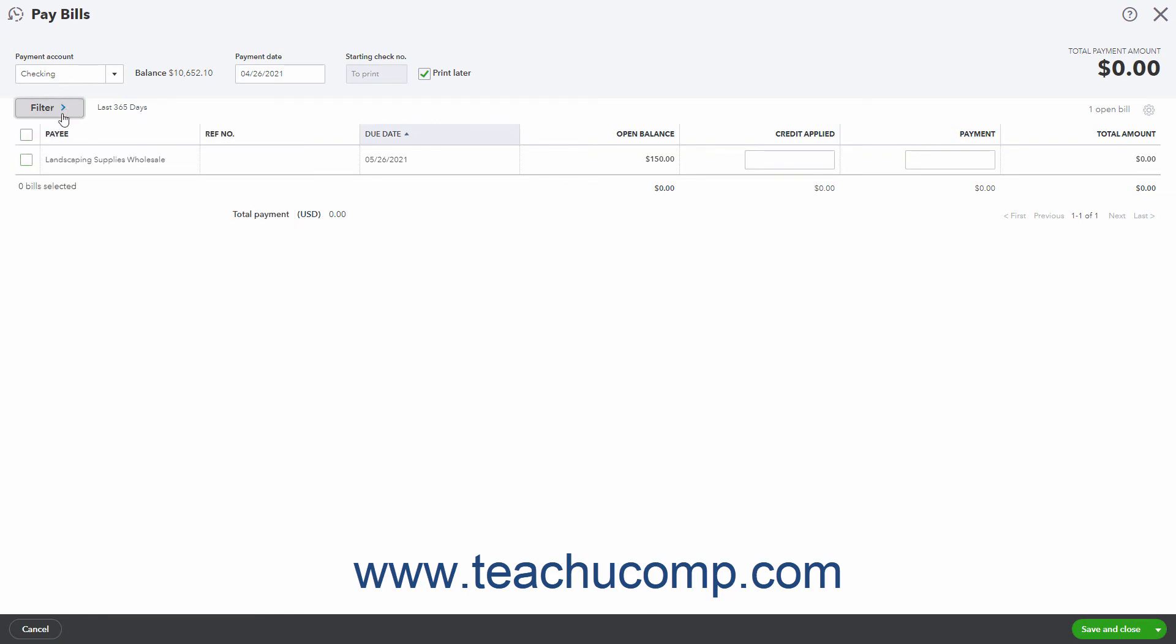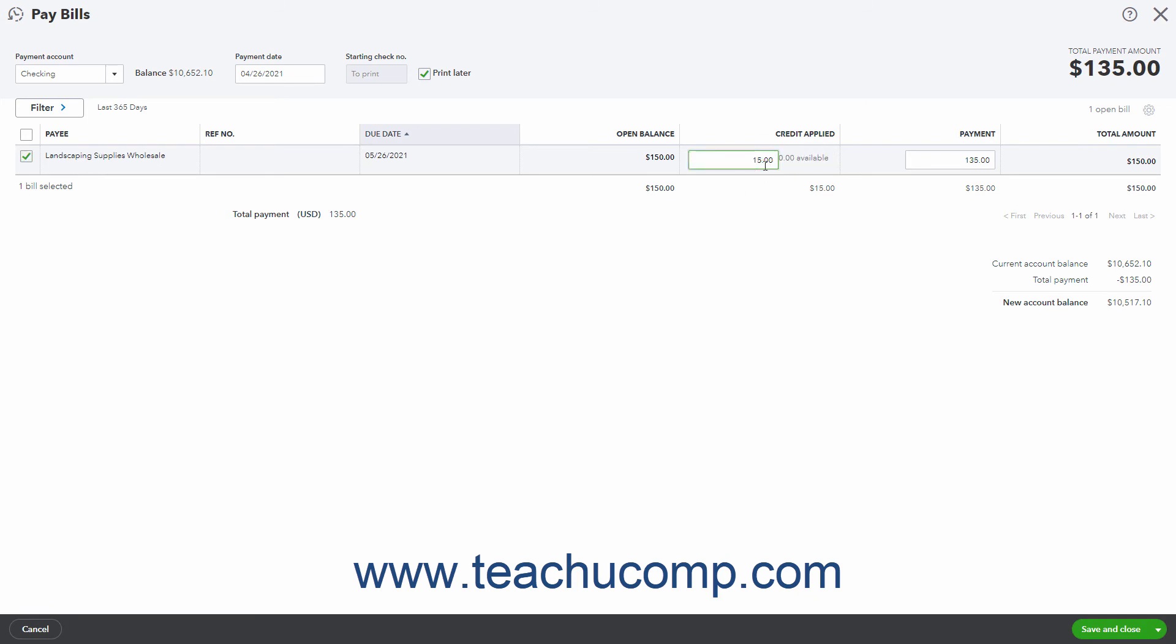Then check the checkbox to the left of the bill to automatically apply the vendor credit. The Credit Applied column shows the vendor credit applied to the selected bill. If needed to change the amount of vendor credit applied to the bill, change the amount in the Credit Applied column for the selected bill.